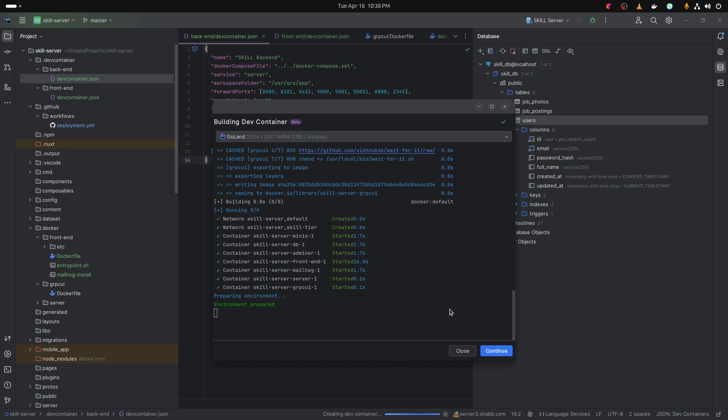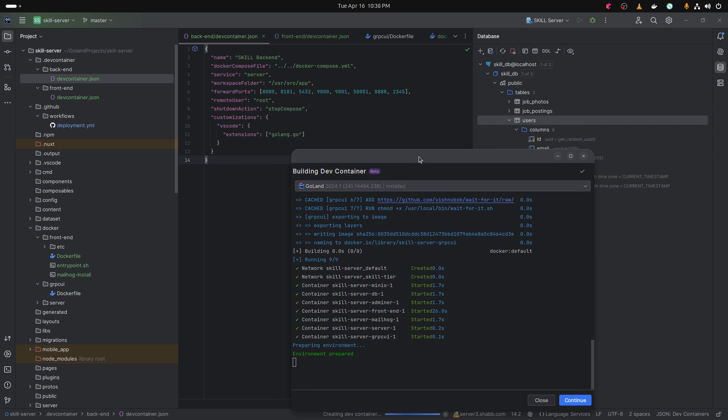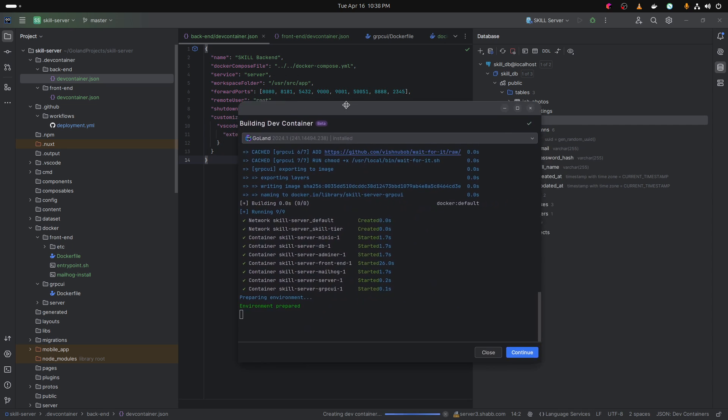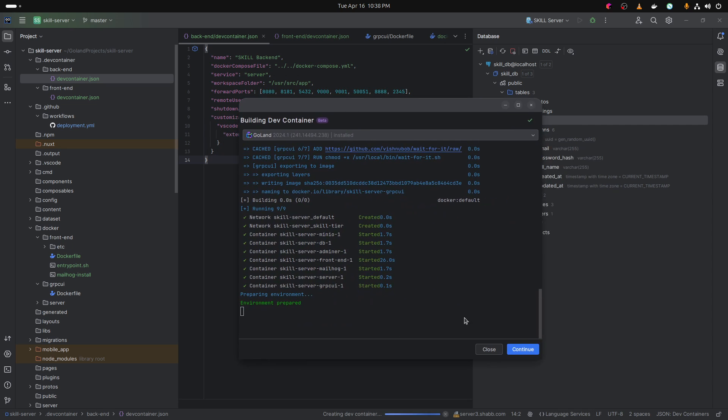It didn't matter if you had the specific stop compose for the shutdown action. It didn't matter, it didn't respect it. And here it's not respecting it either. If I go ahead and close it, but I'm going to go ahead and click on continue.